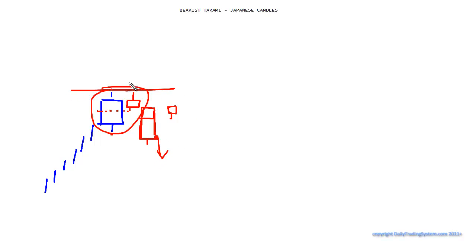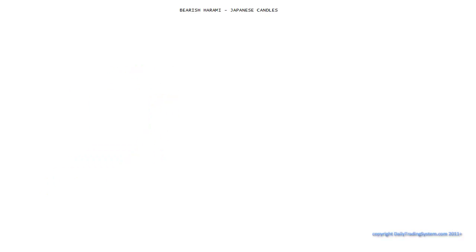These again only happen at the top of trends. So let's go ahead and take a look at the chart and see how that looks.